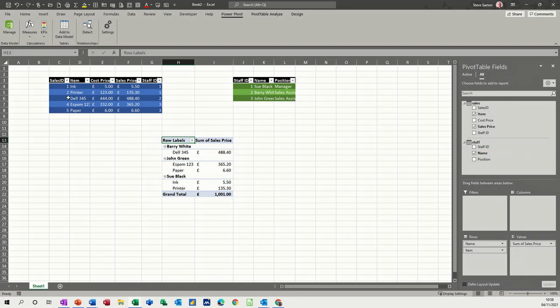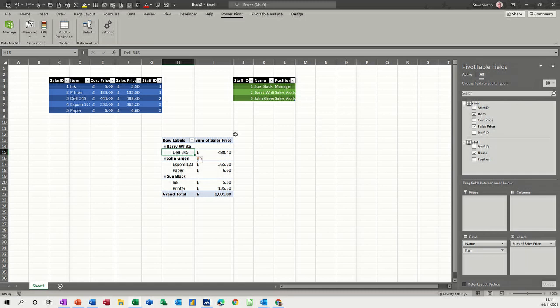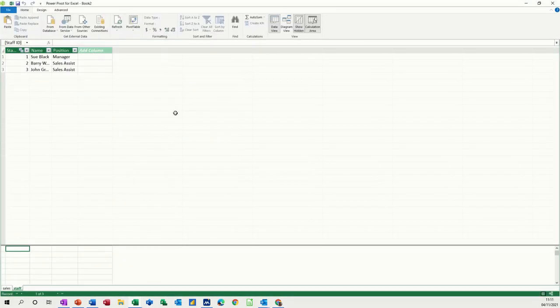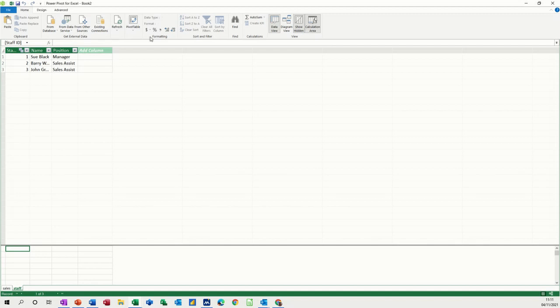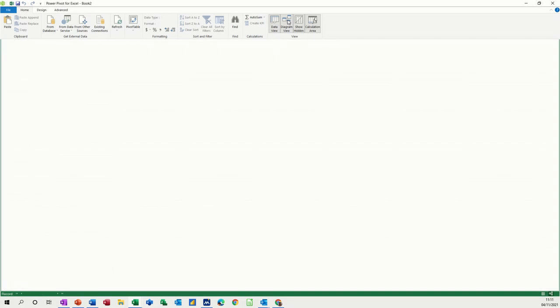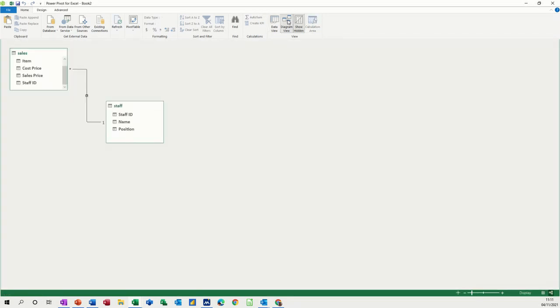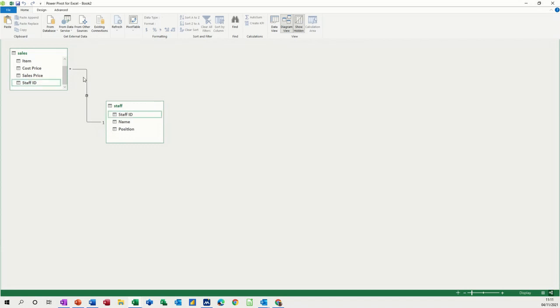So I can pick any of these fields from these two tables now that they are related. Once the relationship has been made, the computer's made it, you can have a look at the relationship by going into manage. And then you can actually look at these tables. If you come across to this side, you can see we're looking at them in data view. But if you click on diagram view, you've got the two tables with a many symbol there. So one to many.